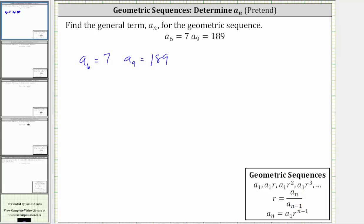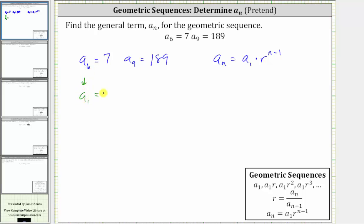So we'll have to use the formula a sub n equals a sub one times r raised to the power of n minus one, first to find the common ratio r and then to find a sub one. To find the common ratio r, we'll have to pretend temporarily that a sub six is the first term.